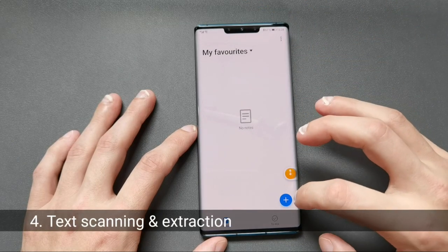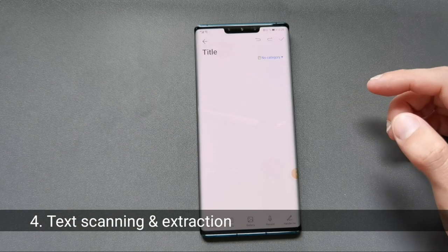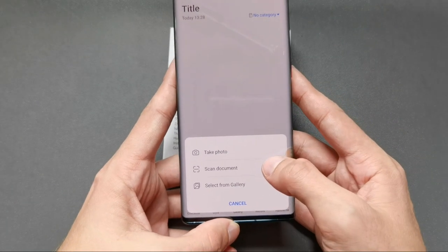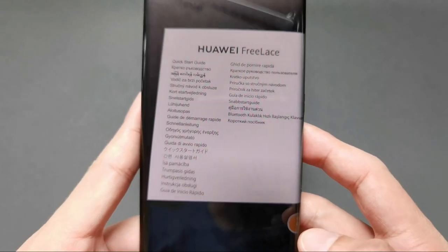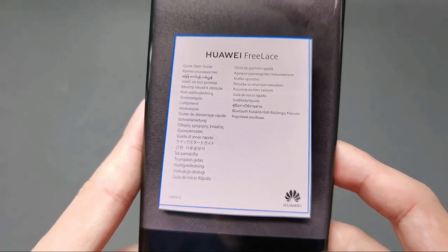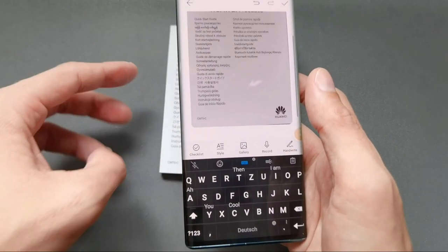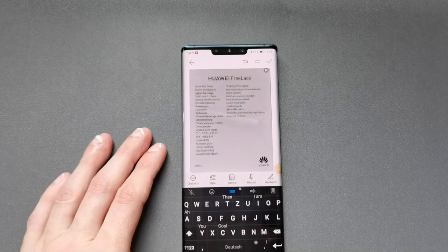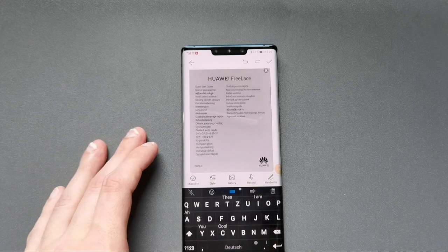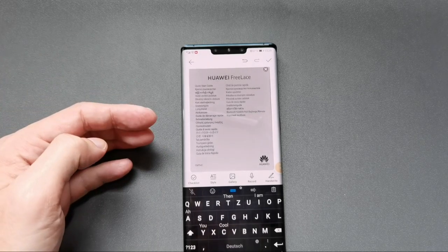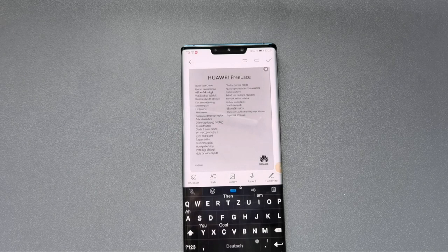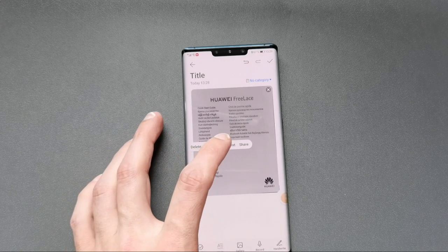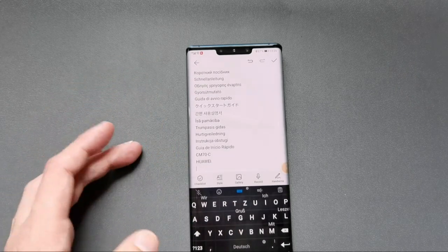In the Notepad app, there's a nice option: if I create a new note and have a photo of something — like this Huawei FreeLace booklet — I can click on Gallery and choose 'Scan Document.' It opens the camera, detects the document, I take the snap, confirm, and it cuts out the document. I then have the possibility to extract text from this document, at least if it's not handwritten but printed text like on brochures or paper — I simply click 'Extract Text.'